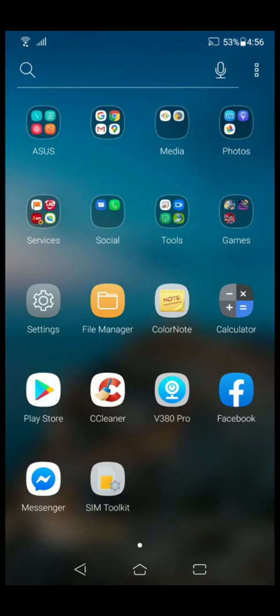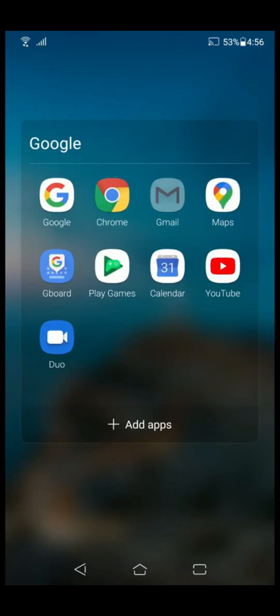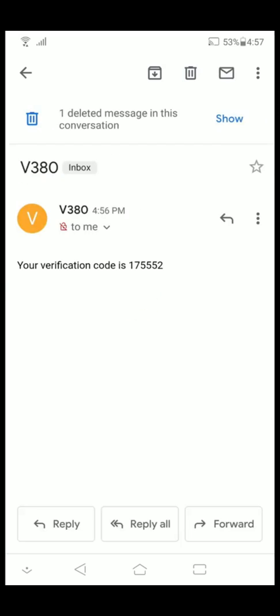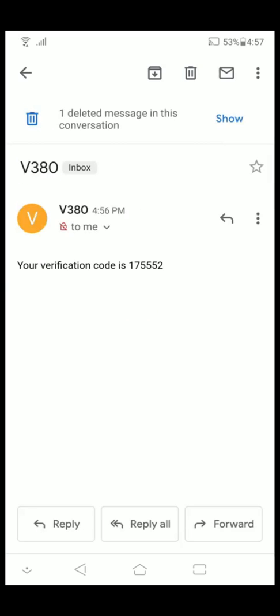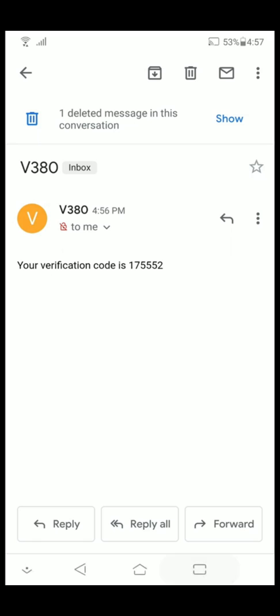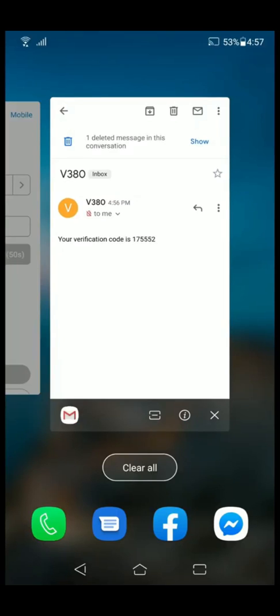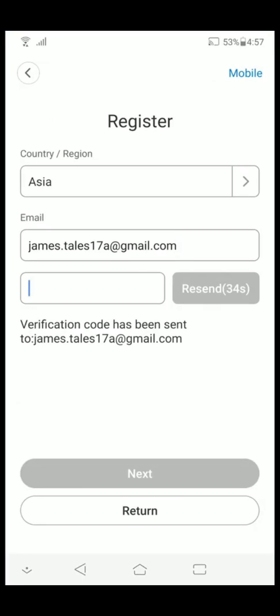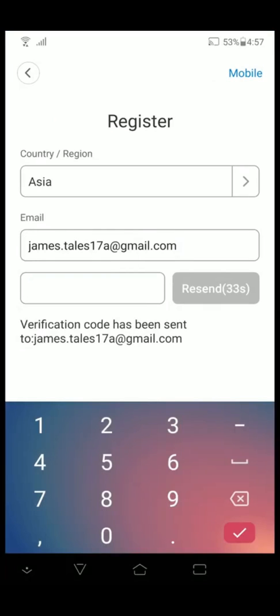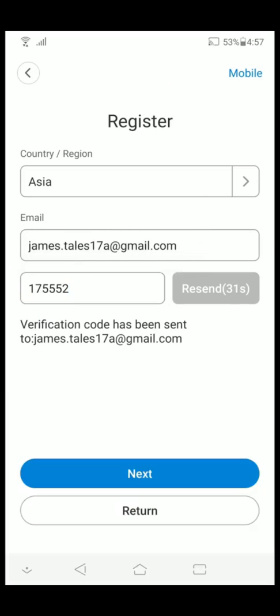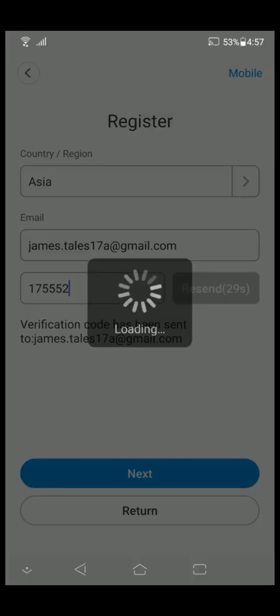Next, go to your Gmail app and search for the V380 email. Copy-paste the code, go back to your app, and click next.